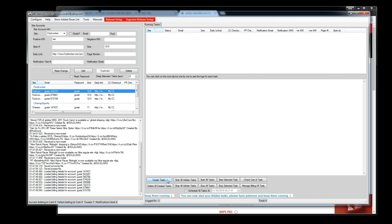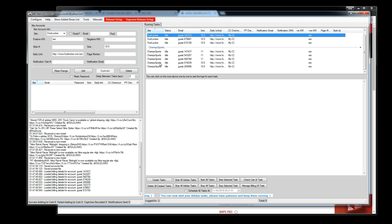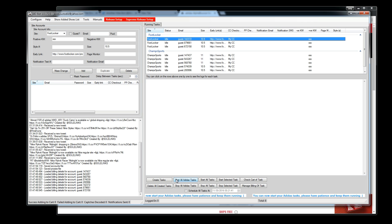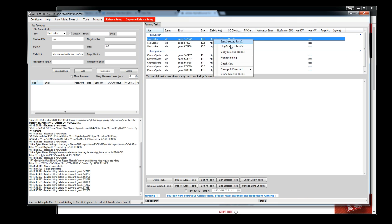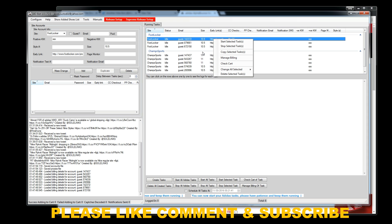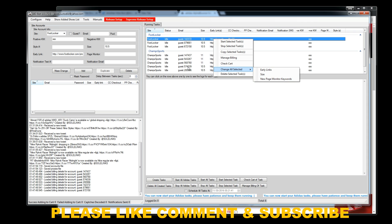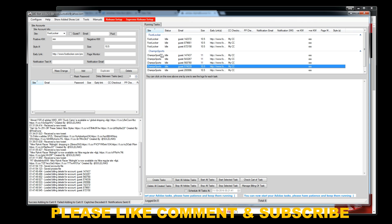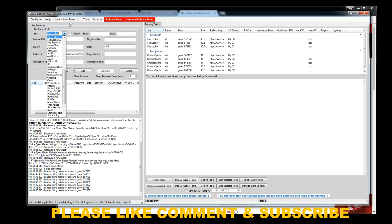Now we're ready to go — all tasks are here. From here you can Start All Tasks; if there's a countdown it'll detect it and wait for it to end before adding to cart. You can start individual tasks, manage billing by assigning another checkout profile, check the cart for a specific task, or change the early link, size, and keywords from here. That's pretty much how foot sites work — pretty easy.